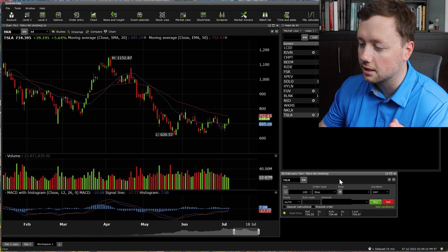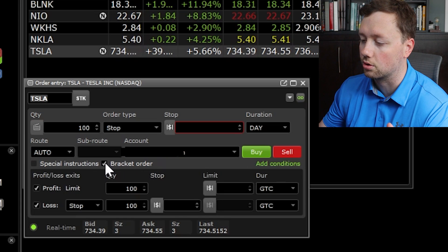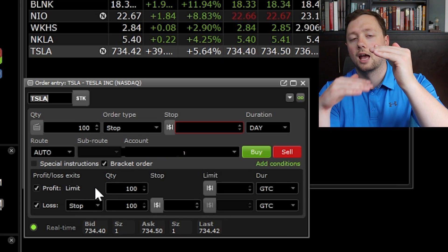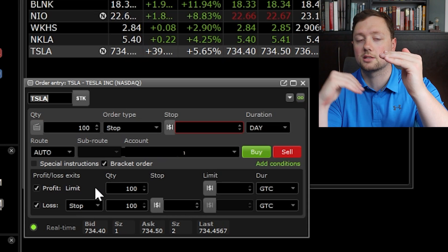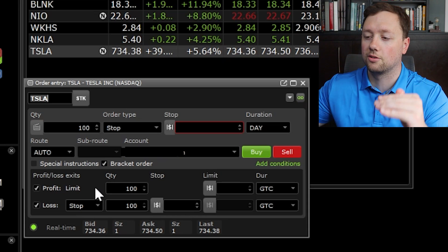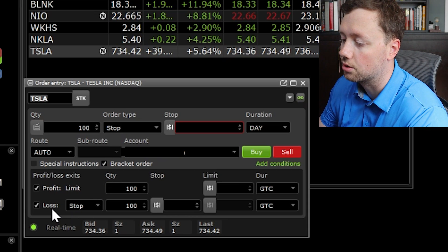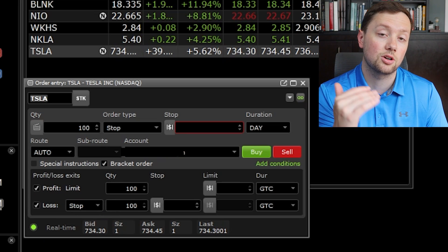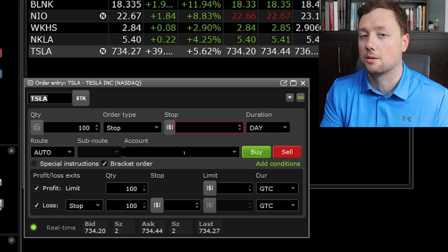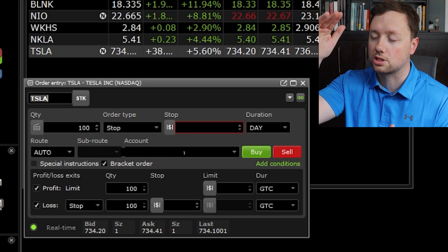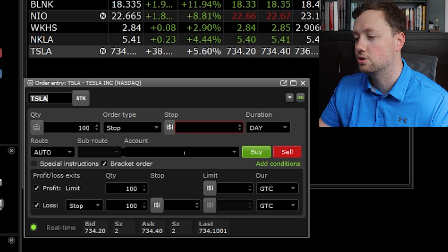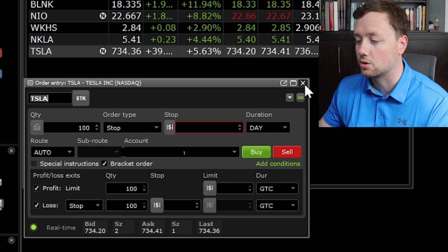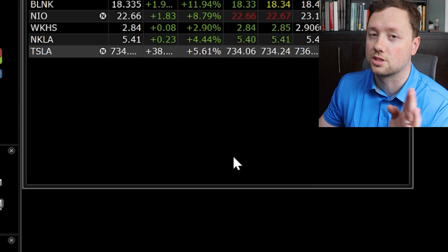One tool I like to use a lot is the bracket order. The bracket order is nice because it allows you to get into the stock and also sets a stop loss as well as a take profit. You can set your profit, your stop loss, and your entry into the stock all at the same time — it gives you your designated risk to return as soon as you enter it. I think this is one of the best ways to trade using Questrade, especially for swing traders and day traders.